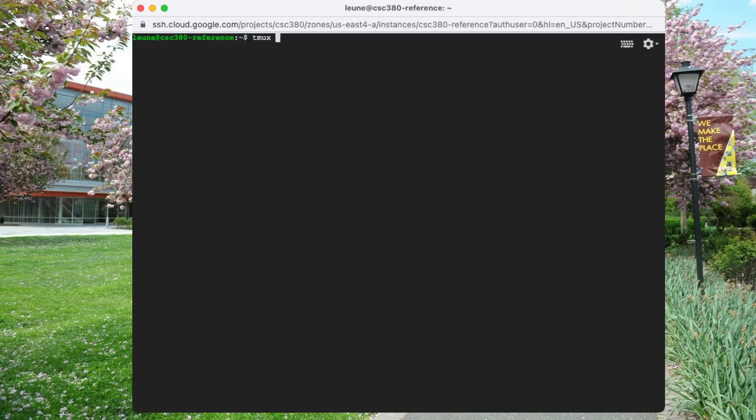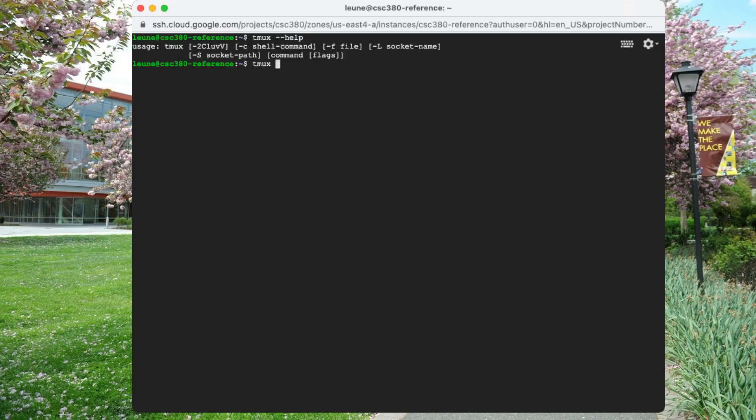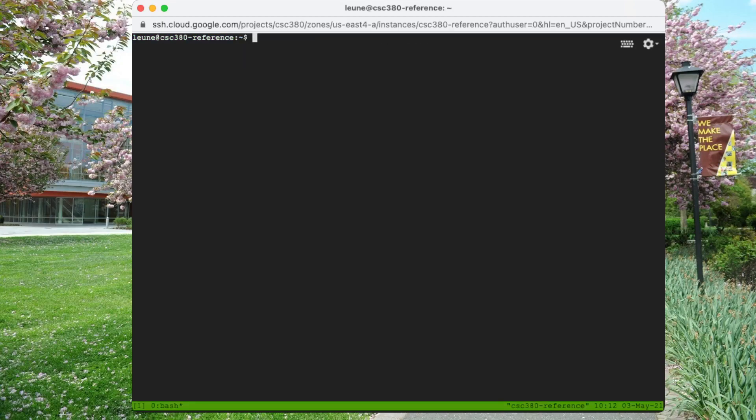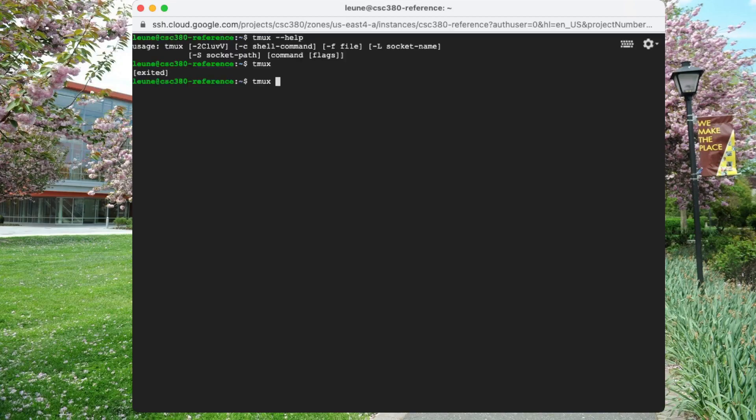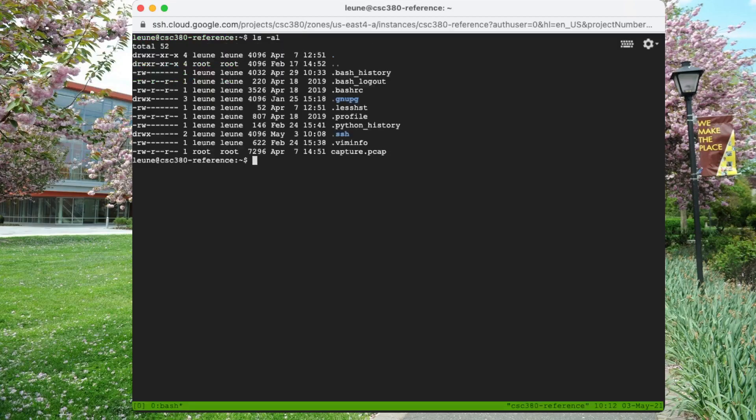And then it's just a matter of tmux - actually we can run dash dash help just to see what it can do - tmux and attach, and it's back to where it was.